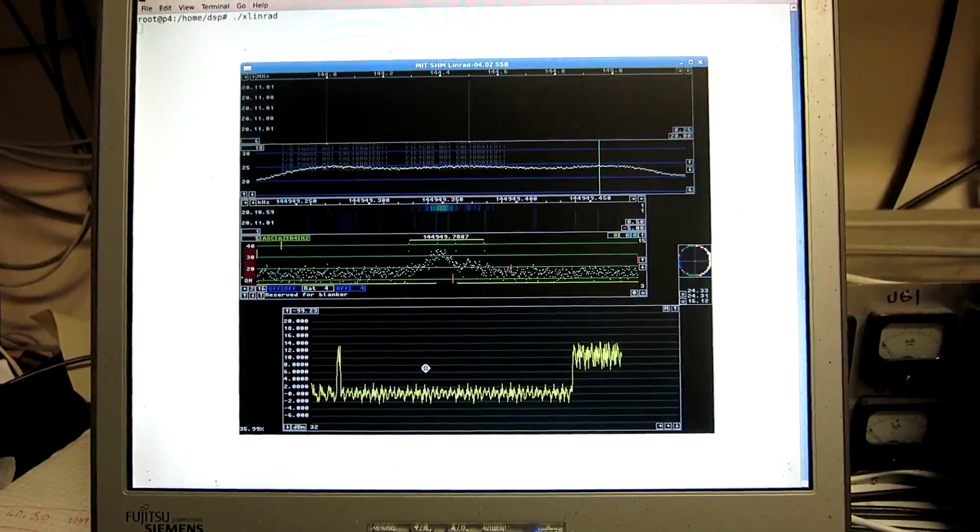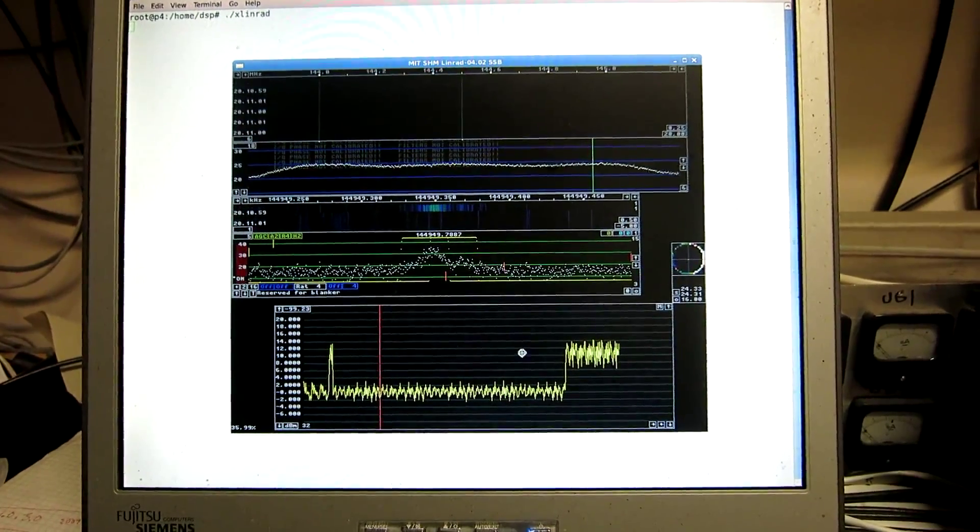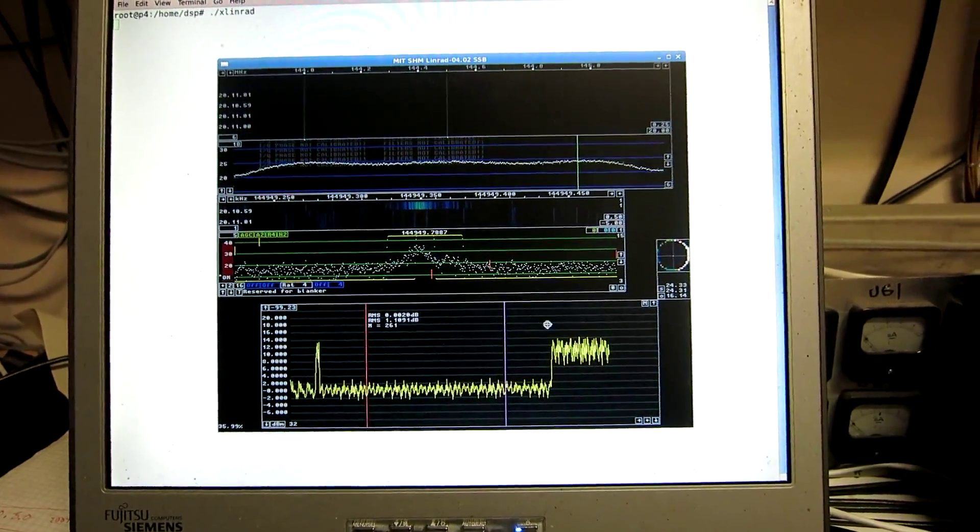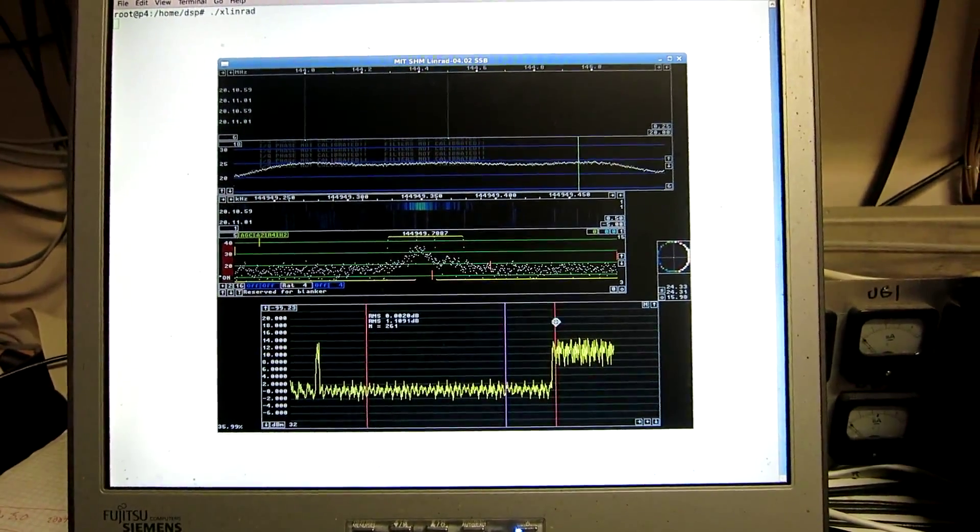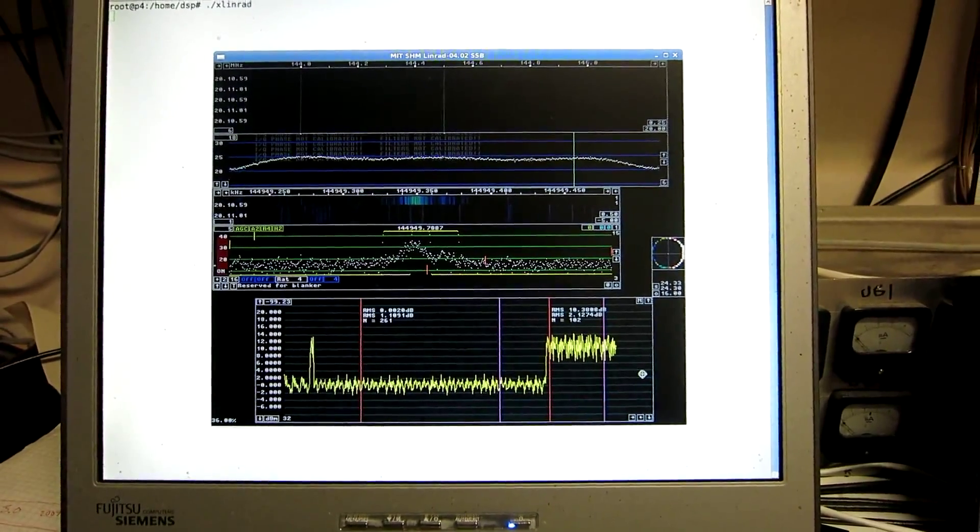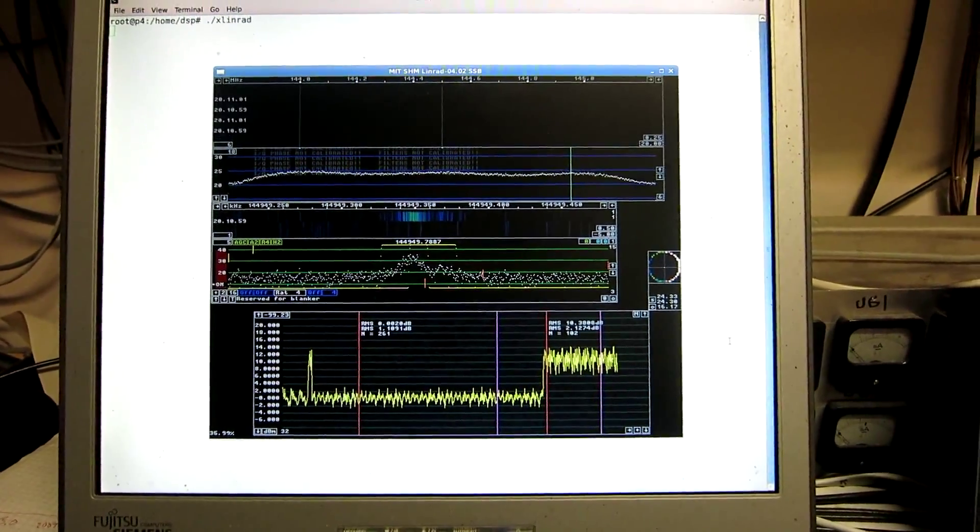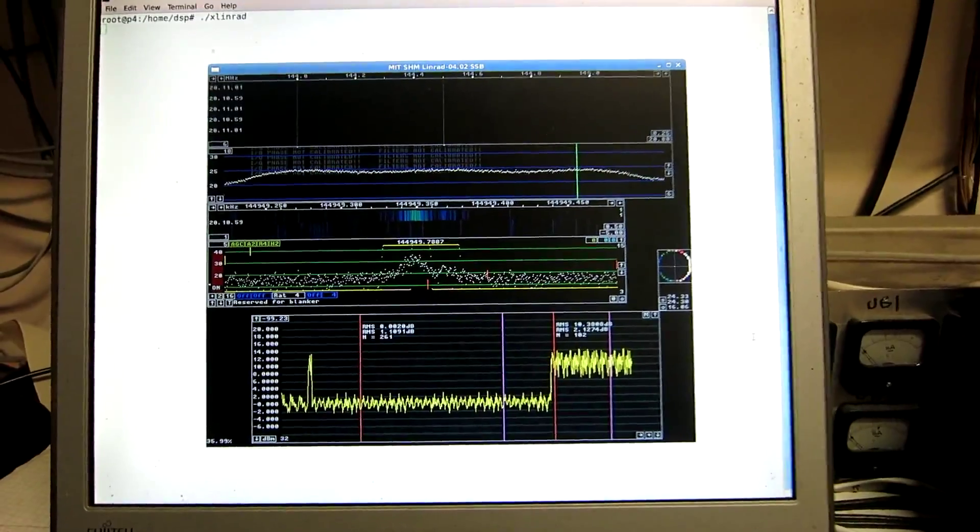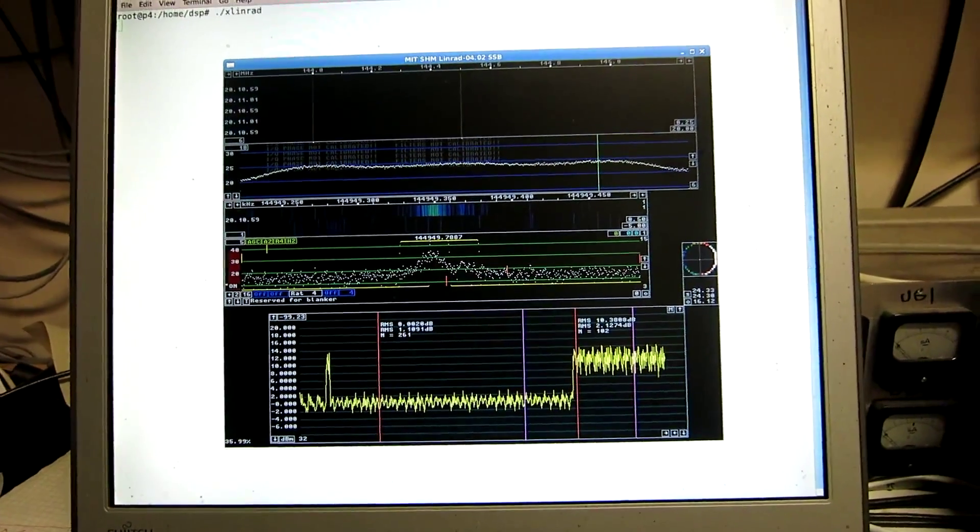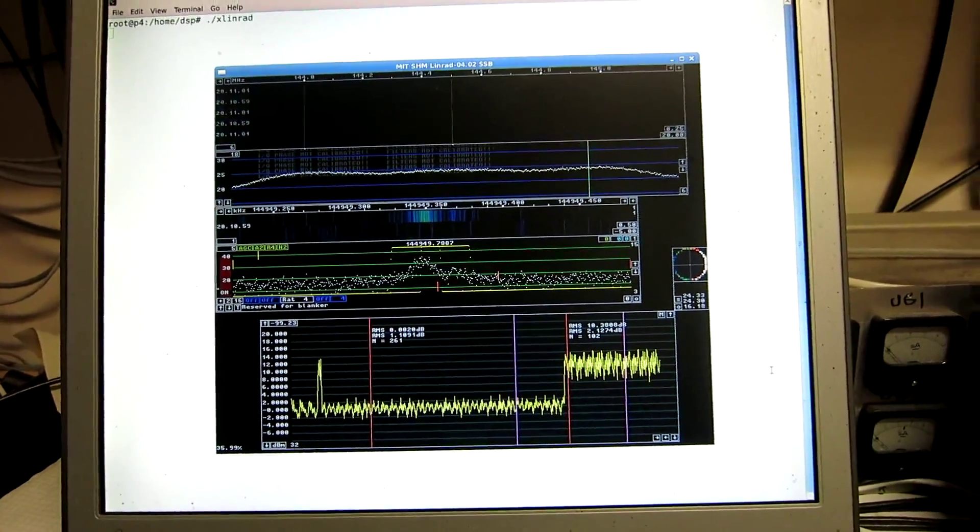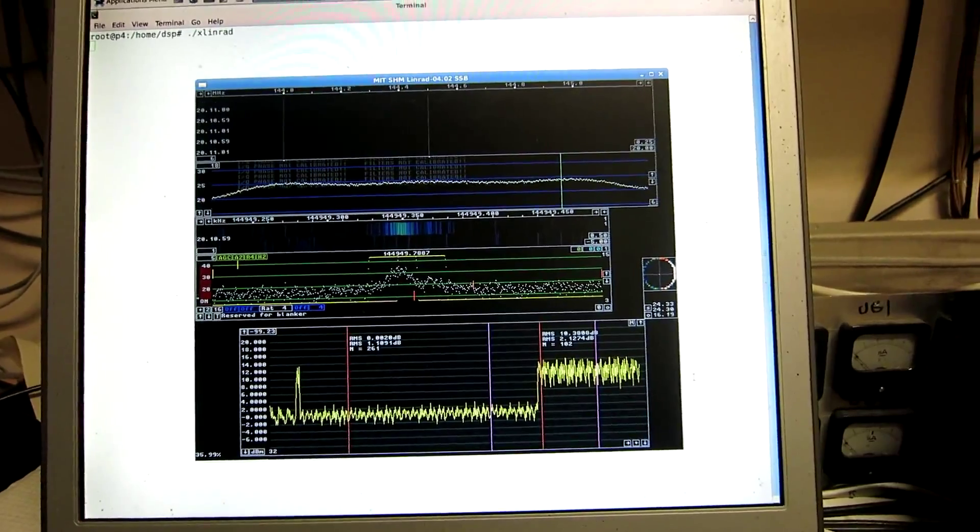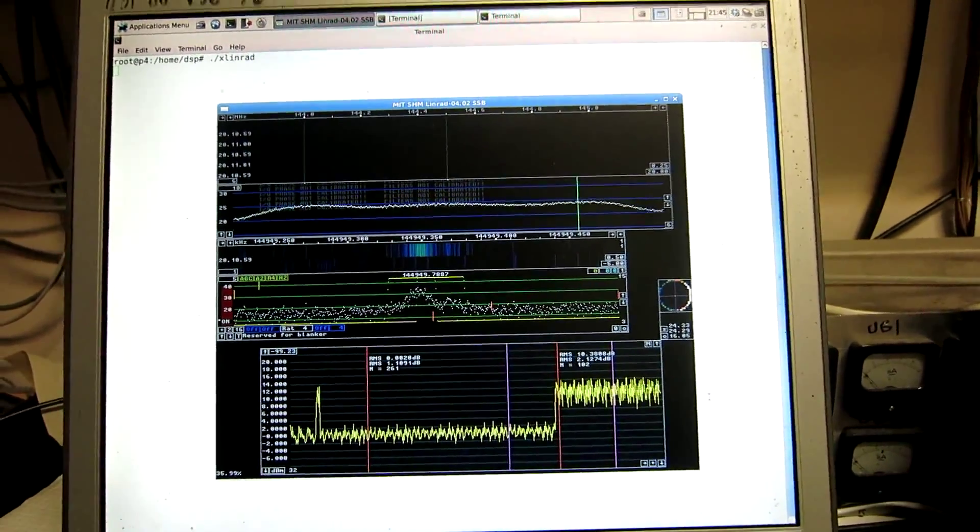Of course, the noise floor here, zero. And the signal, it is 10.38. So, signal plus noise divided by noise is 10.38 dB in this case.